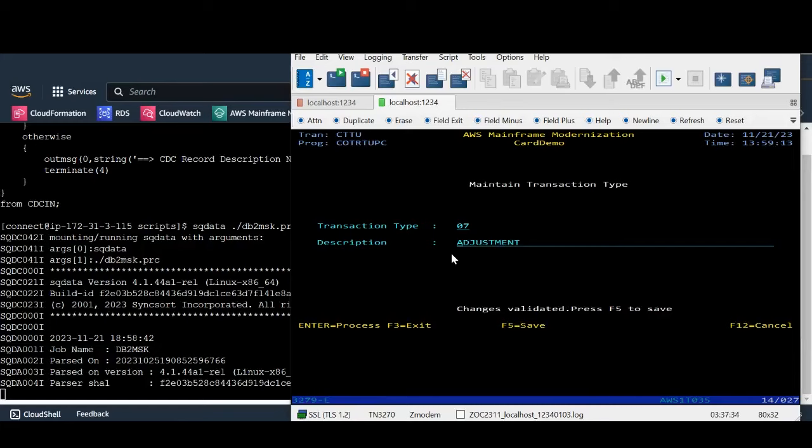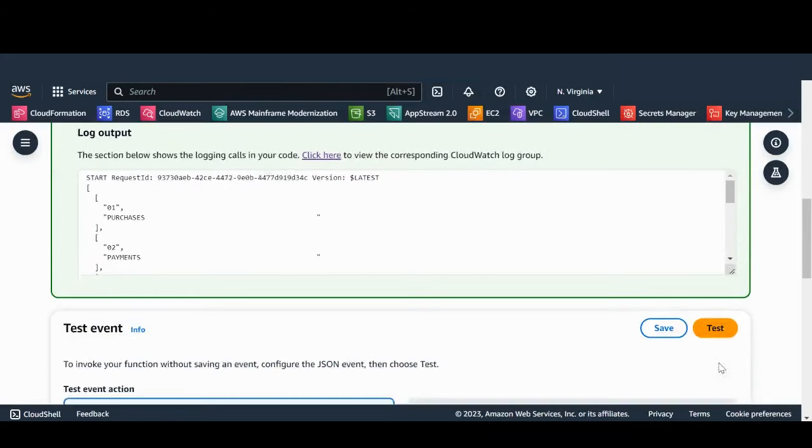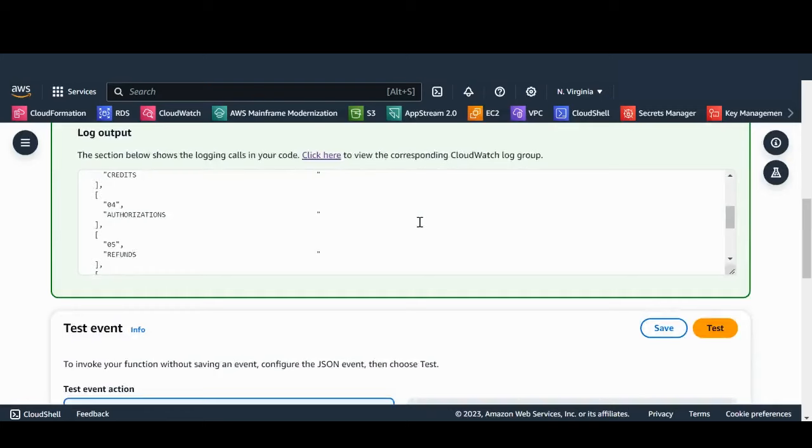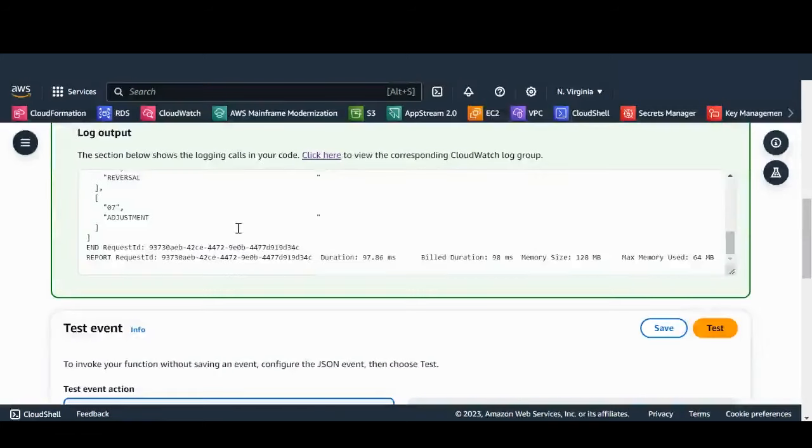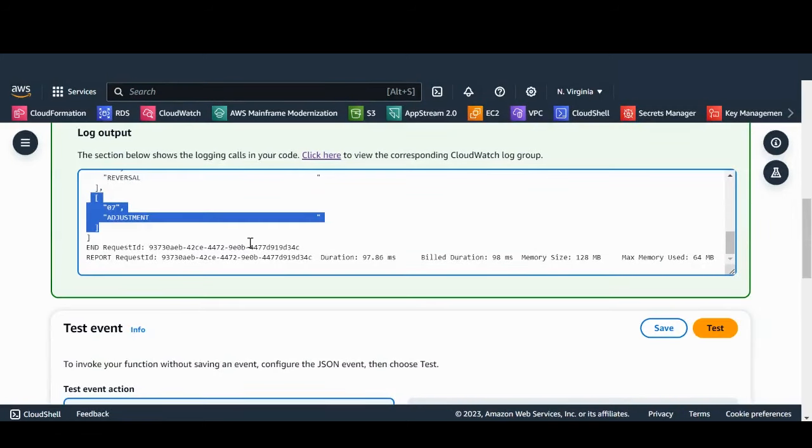Let's run the Lambda to fetch records from Postgres. Here we will observe that the record has been inserted in Postgres DB real-time.